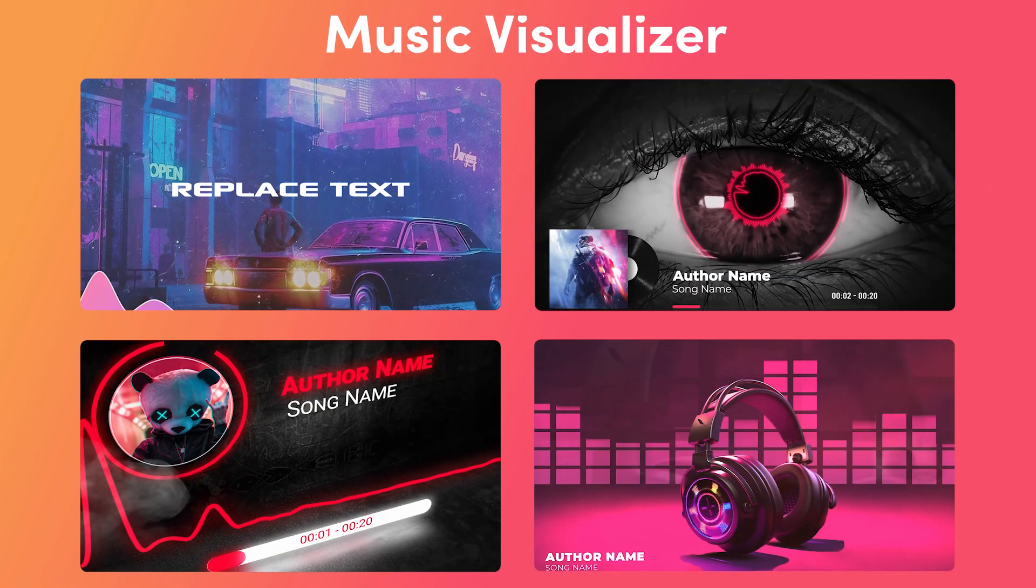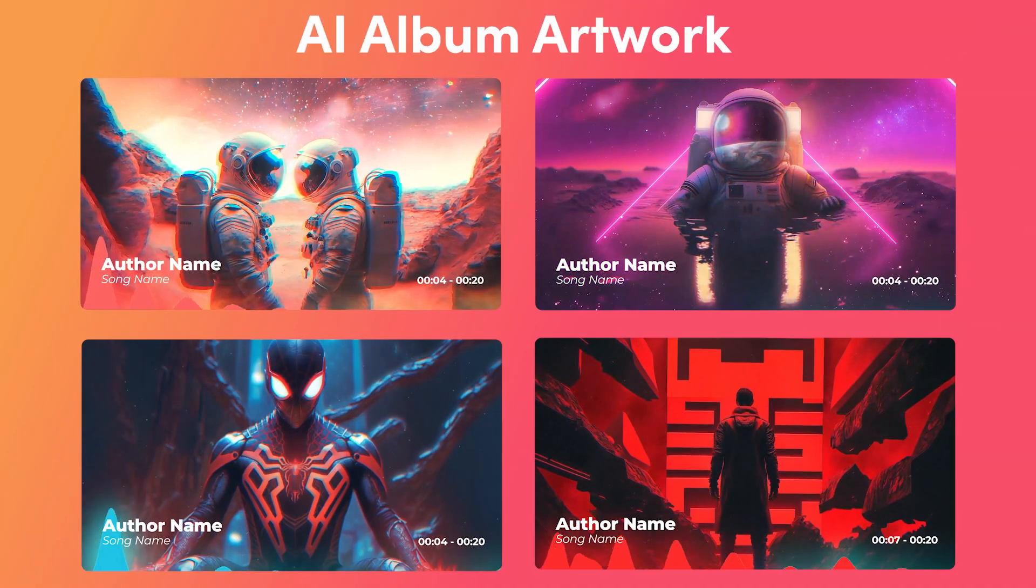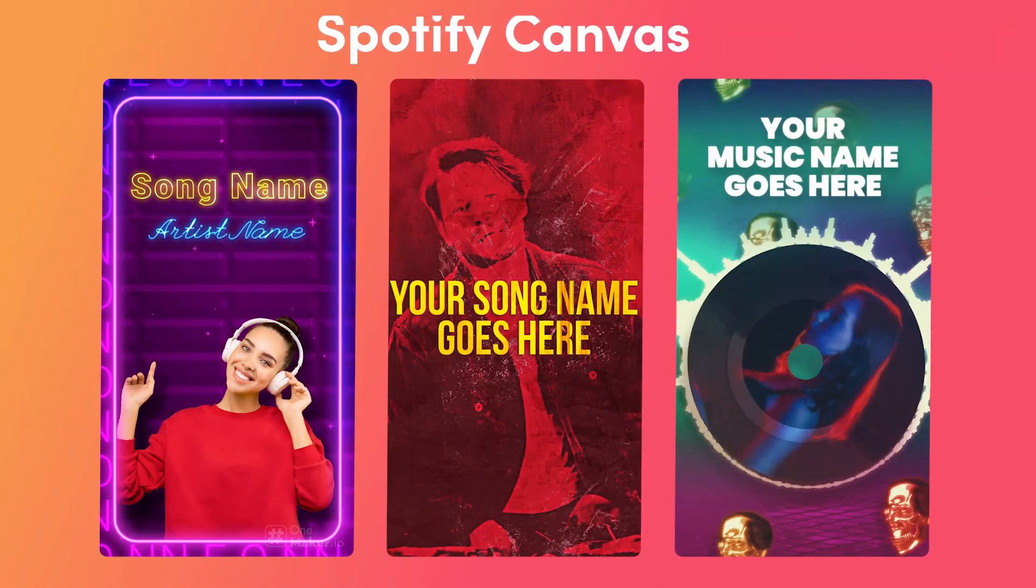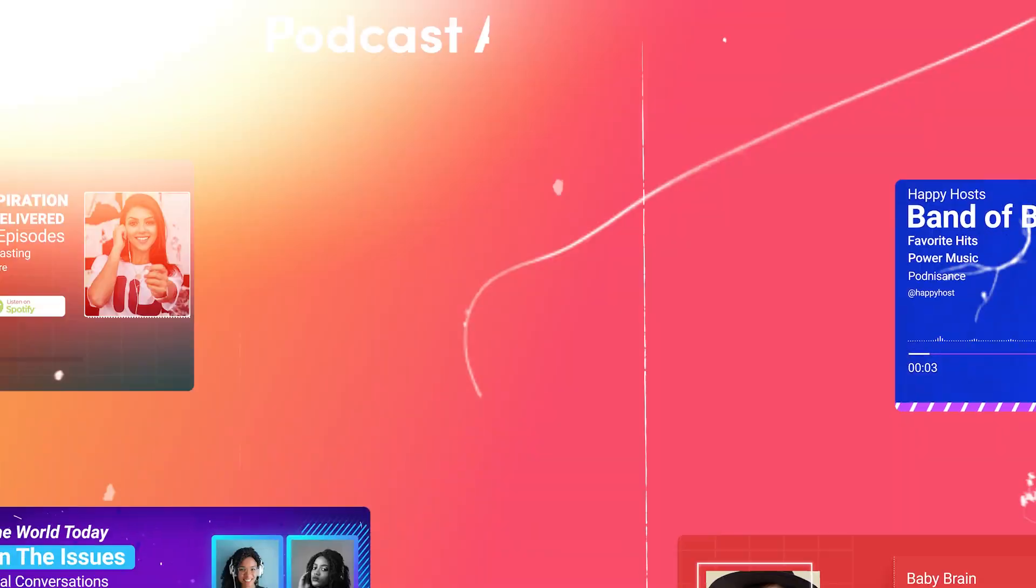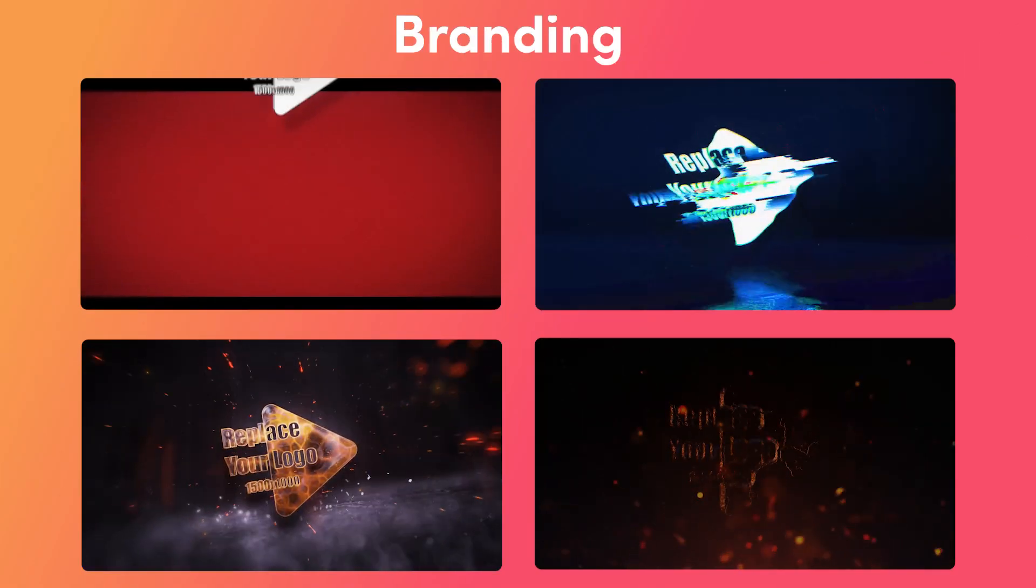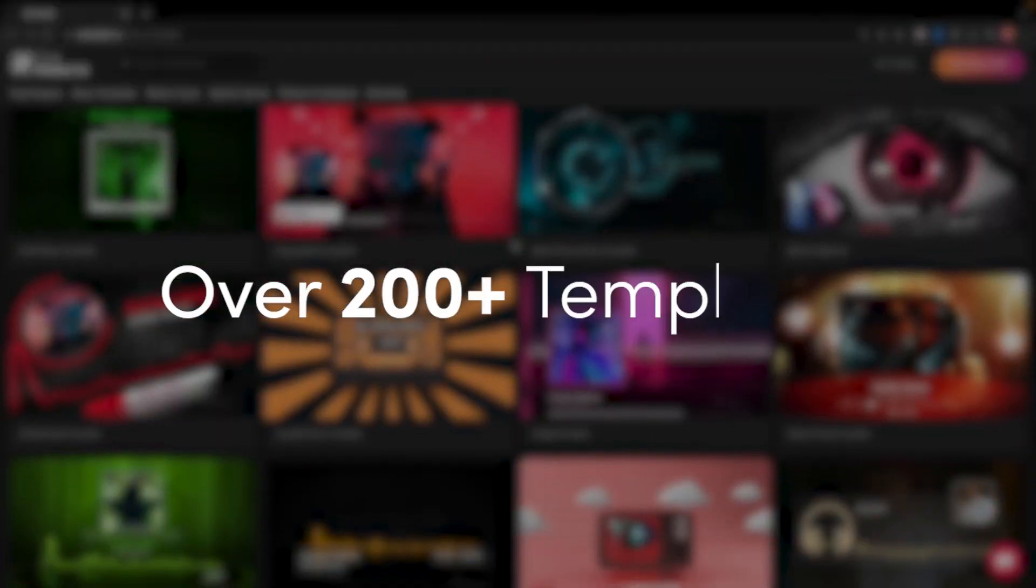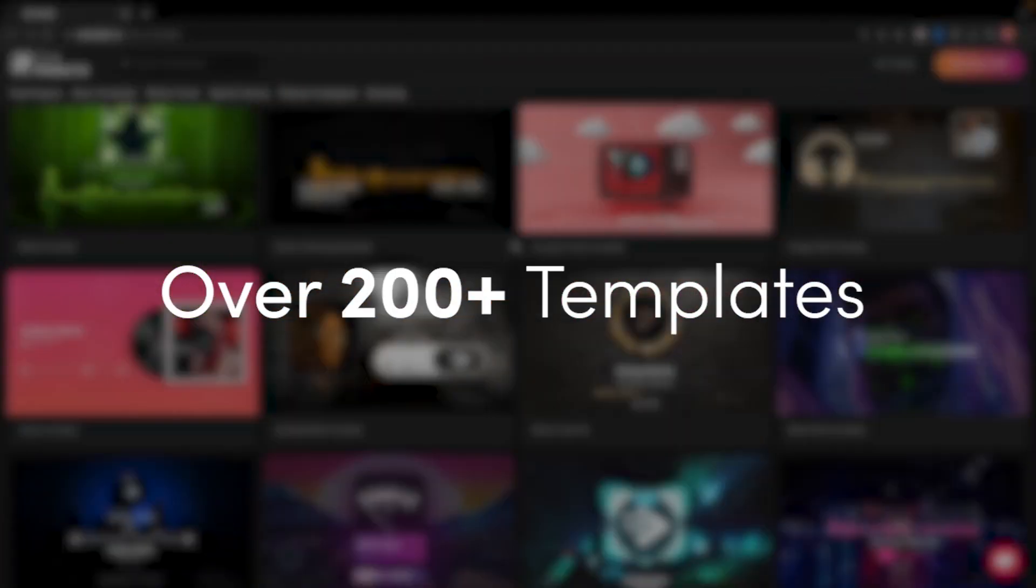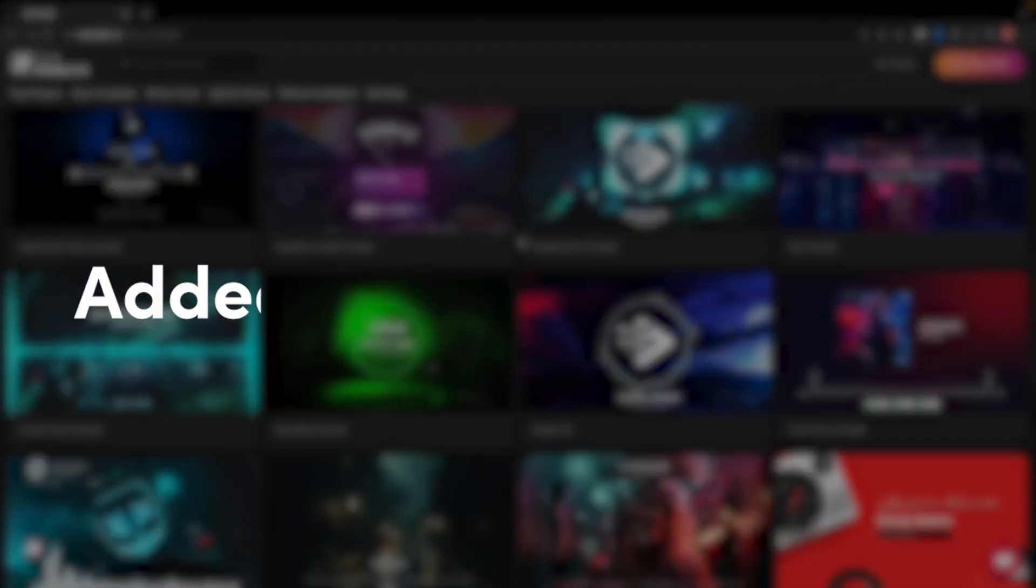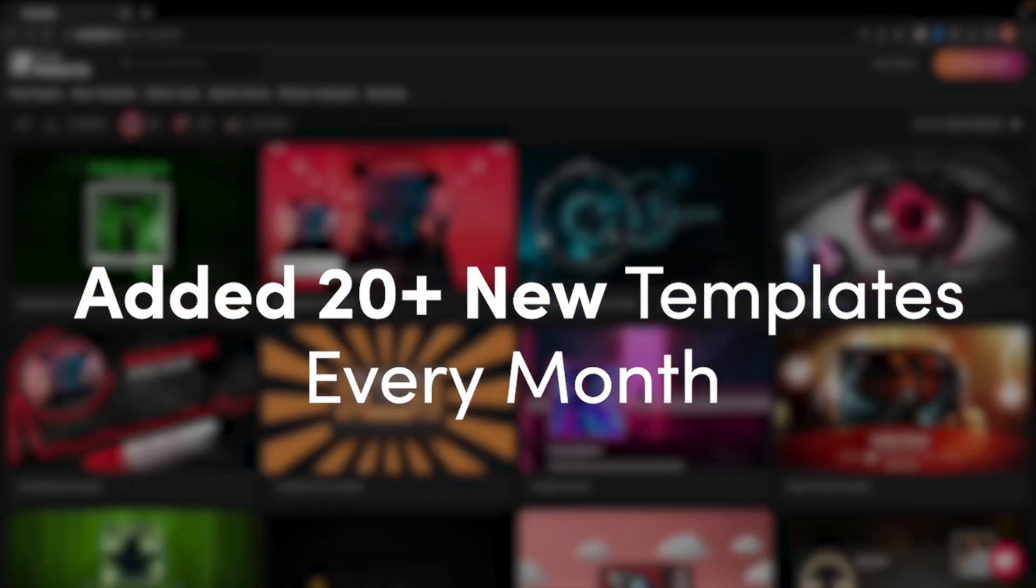Including music visualizers, lo-fi, AI album artwork, Spotify Canvas, podcast audiogram, and branding. There are more than 200 templates, and 20 new templates are added each month.